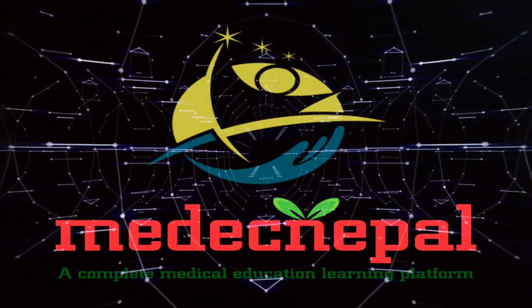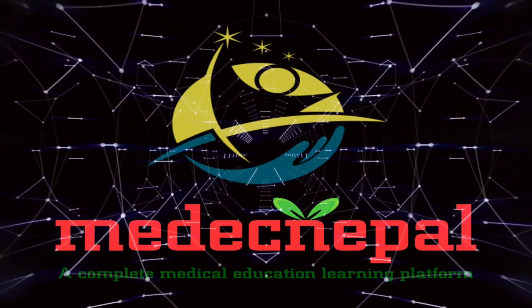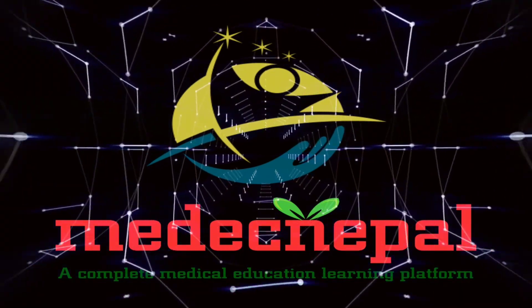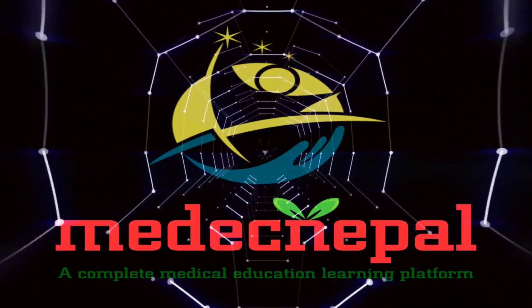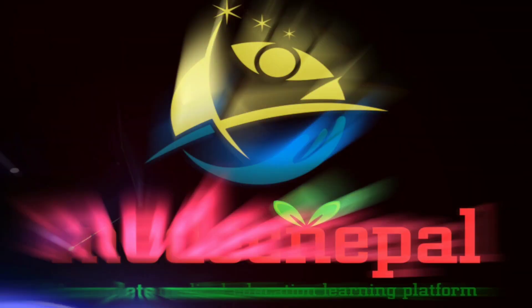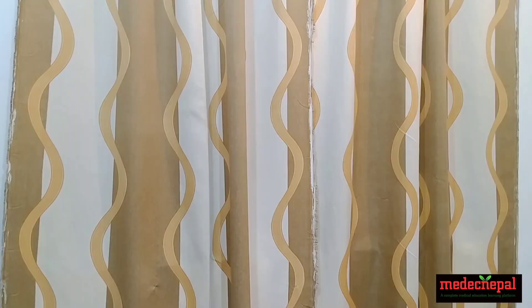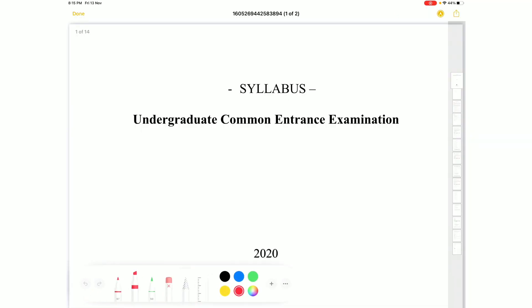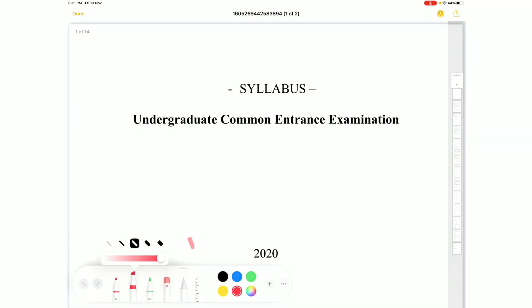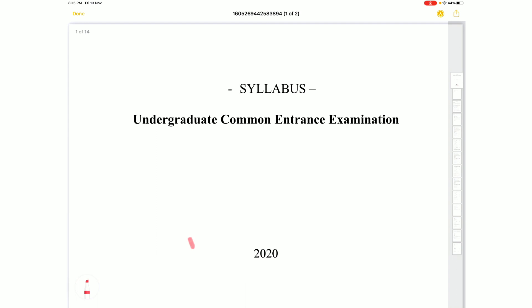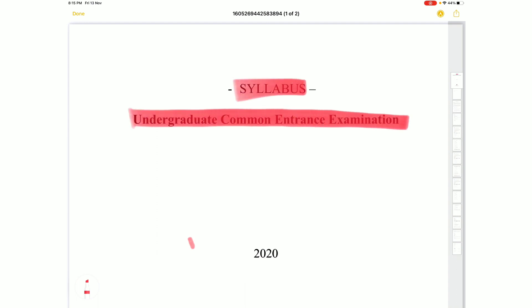Welcome to Medec Nepal, a complete medical education learning platform. In this video, we are going to discuss the syllabus for the undergraduate common entrance examination by the Medical Education Commission, MEC.